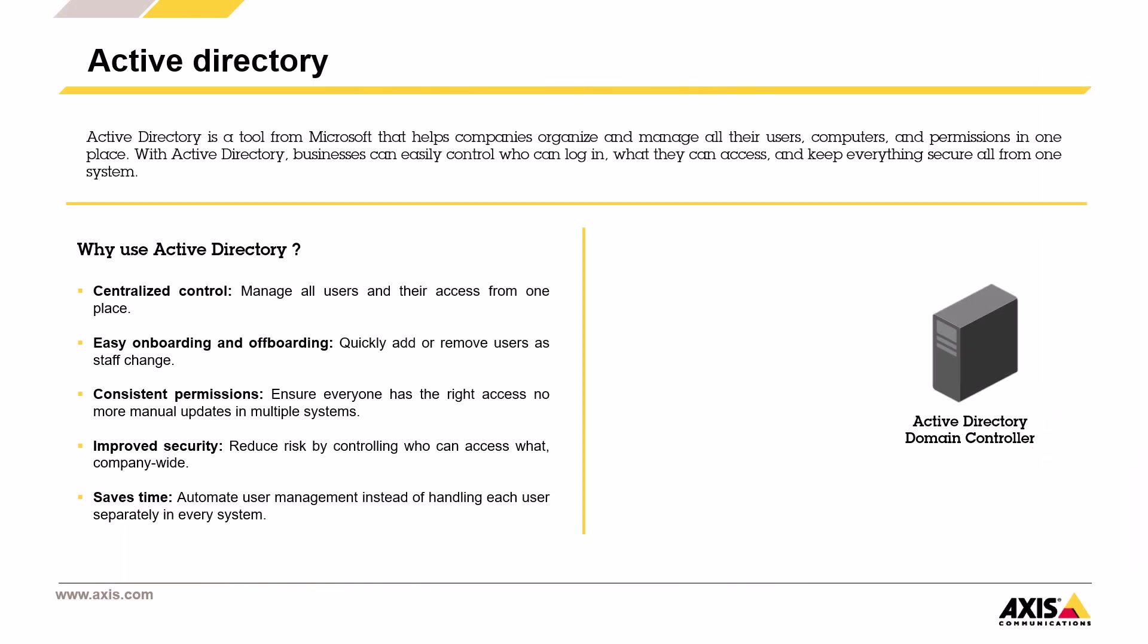Let's begin with the basics. Active Directory is a Microsoft tool that allows companies to organize and manage users, computers and permissions, all from a central place. With Active Directory, it's much easier to control who can log in, what they can access and to keep everything secure. Everything is managed through a single system, which really helps keep things efficient and consistent.